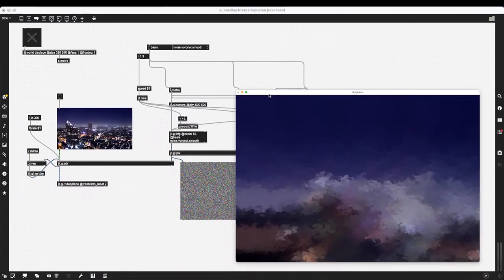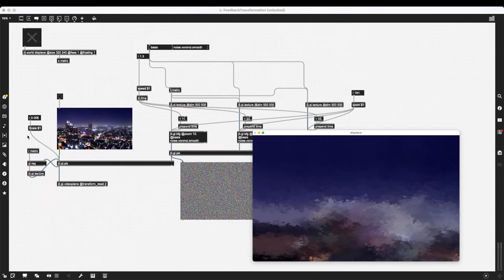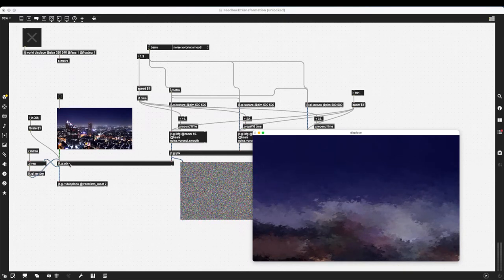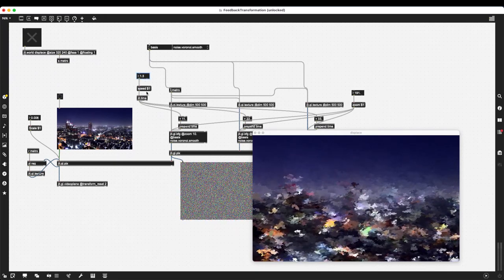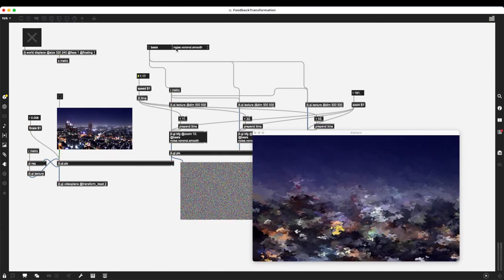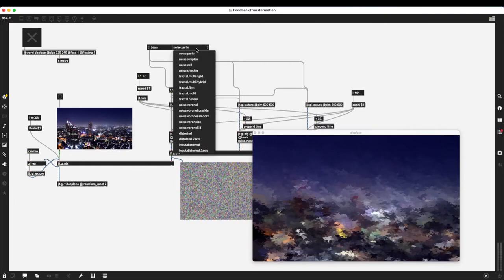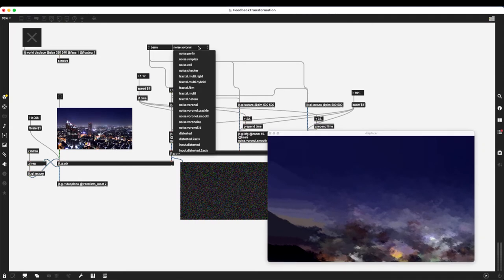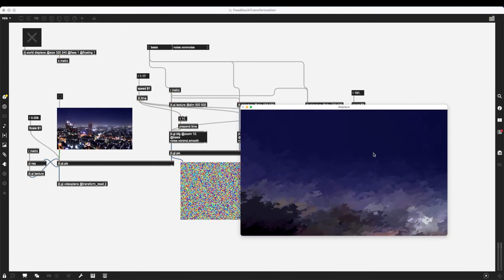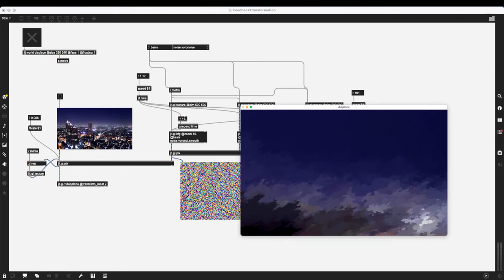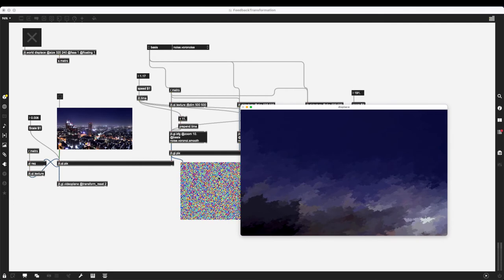To sum up, we have a lot of parameters to utilize in this feedback distortion shader: the scale of distortion inside jit.gl.pix; the input picture, which of course creates different results; the speed of jit.time, which changes how fast the distortion happens; the basis function of jit.gl.bfg for the custom 3D noise; and the zoom of jit.gl.bfg instances, which creates a zooming-in detail effect. You can hook this up to musical data, movement, text, or user input to create a lot of cool shaders and visual effects.